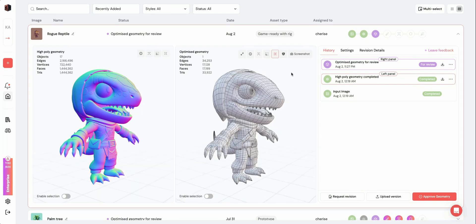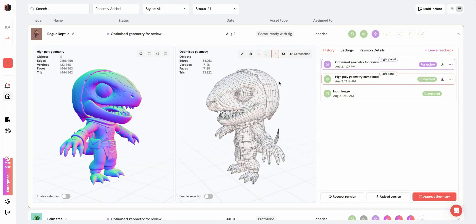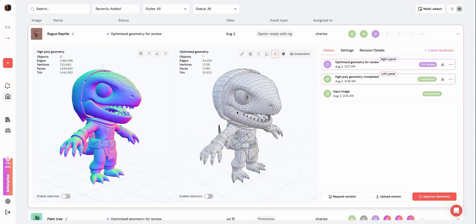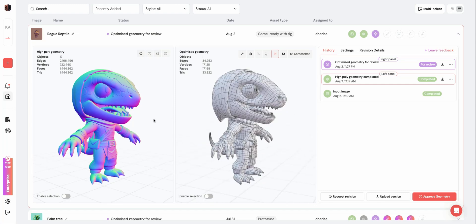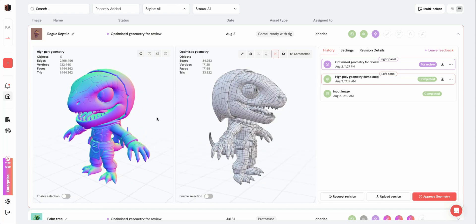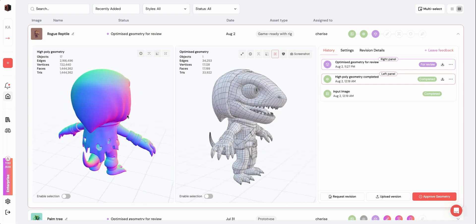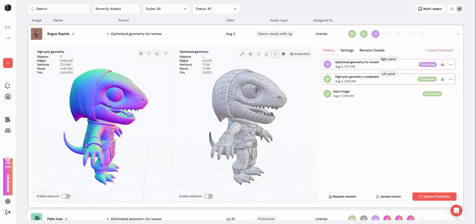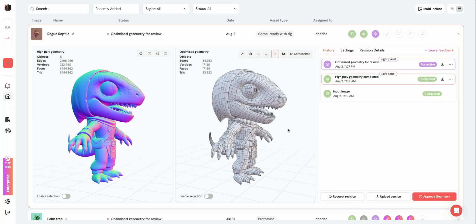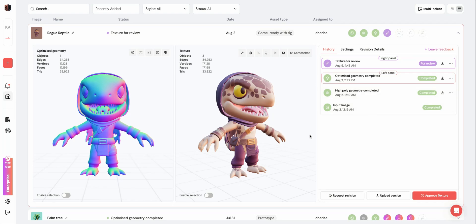Here you can see that the Optimized Geometry has a lower poly count than the high poly geometry. You can compare them side by side using the 3D viewers.